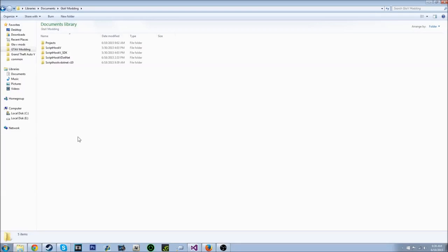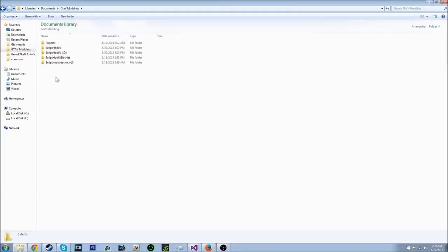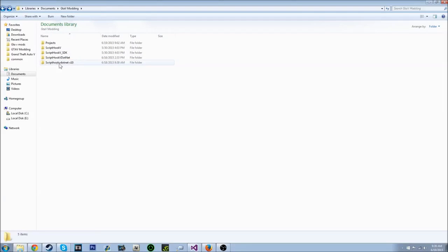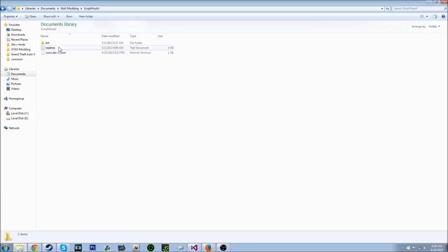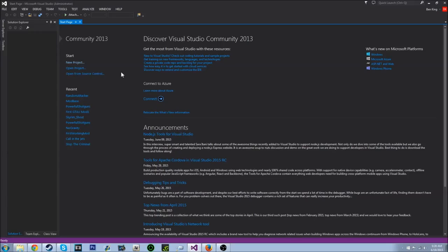Alright, so once you've downloaded and installed everything, I'm assuming you know how to install Visual Studio. It's like anything else. But I'm going to tell you what you do with script hook V and script hook V.NET. You want to find a folder, I like to keep it organized, and put all the files in something you'll remember so you have everything at once. And yeah, so once you have everything in there, you can open up Microsoft Visual Studio.